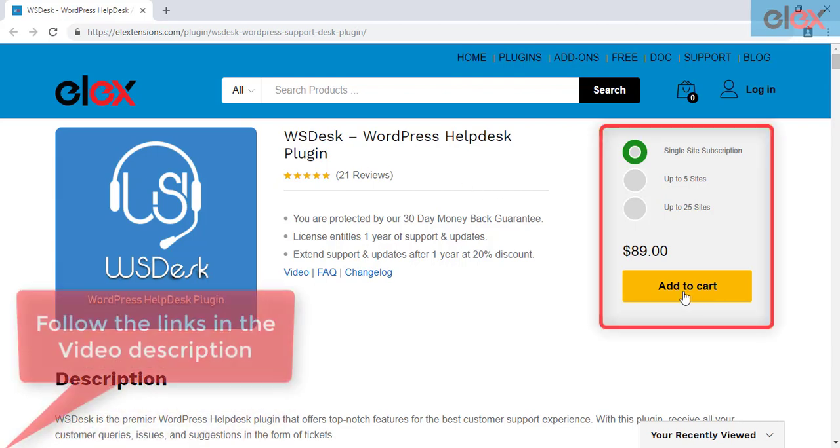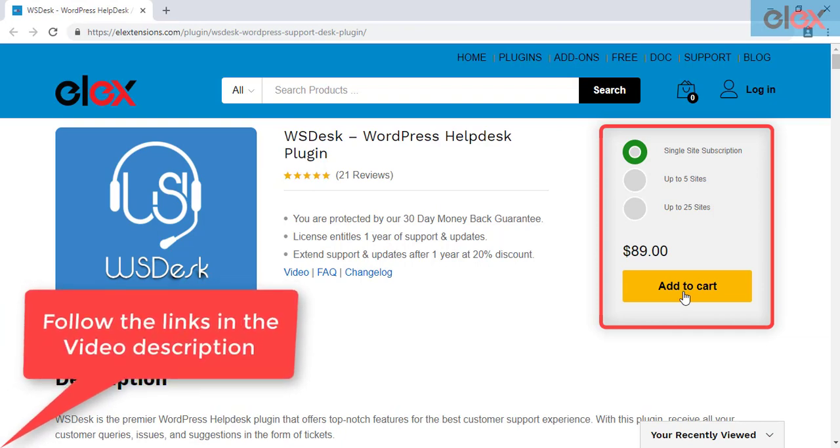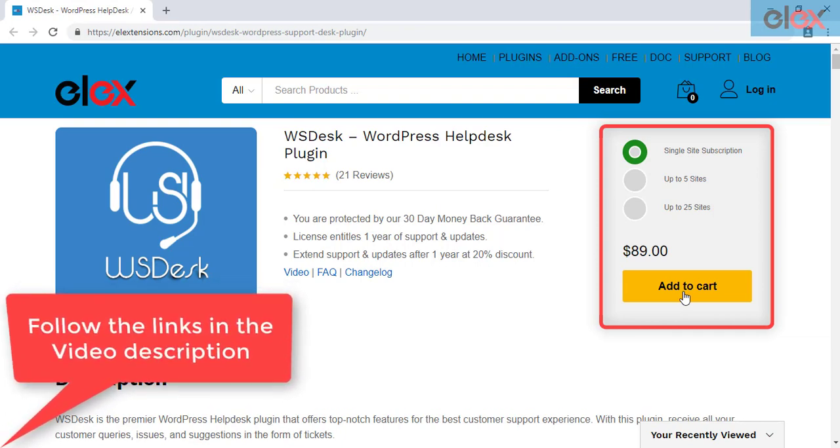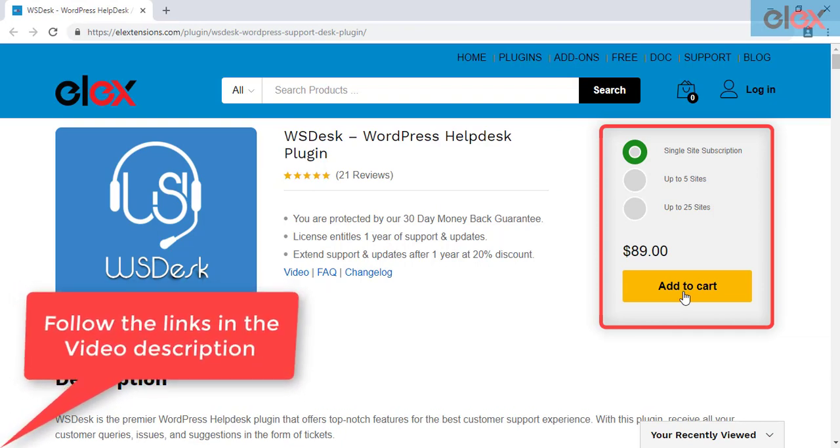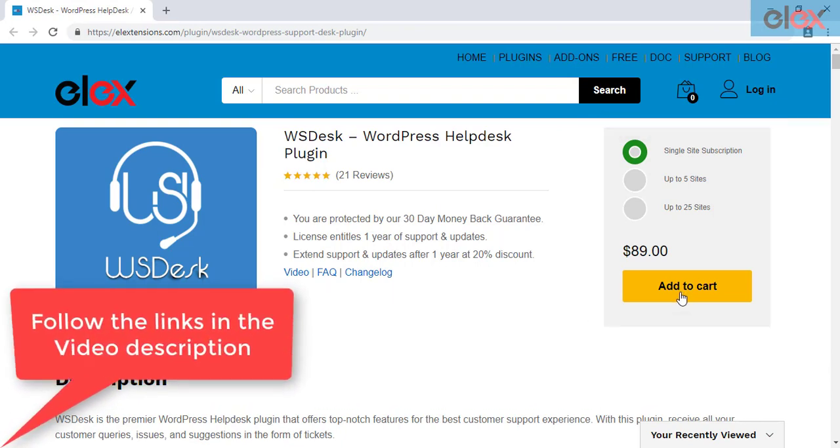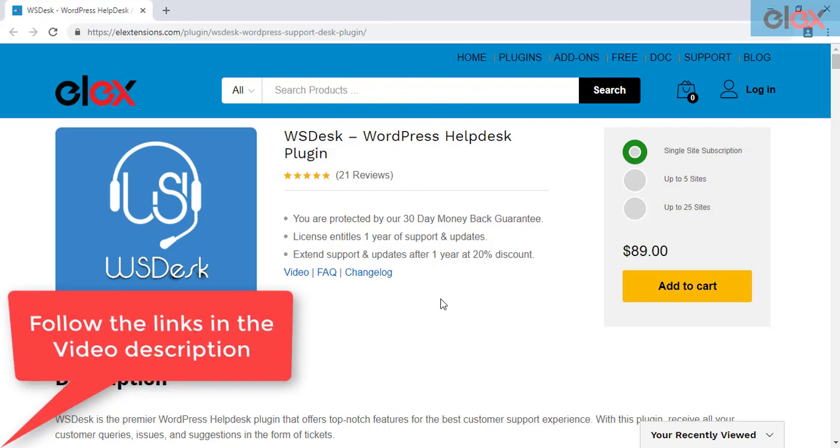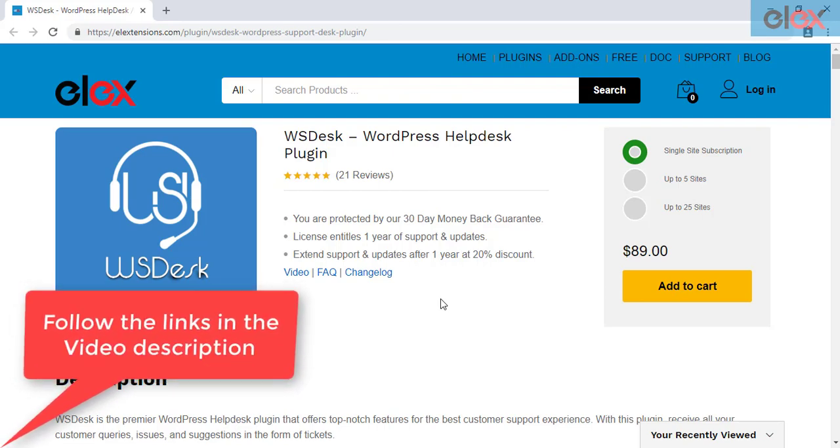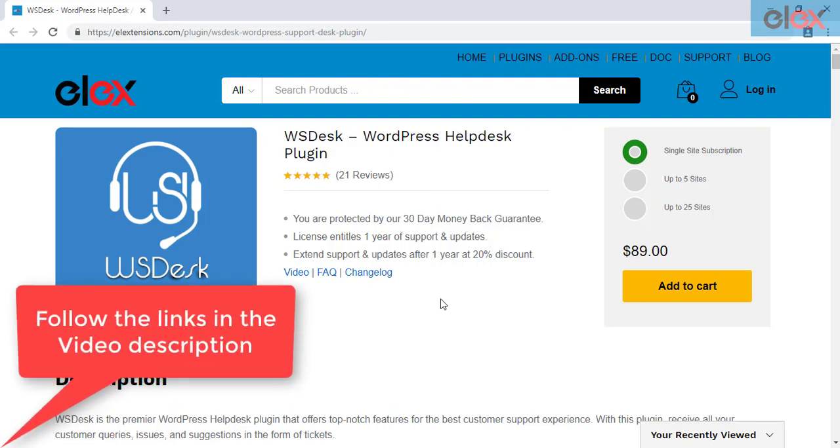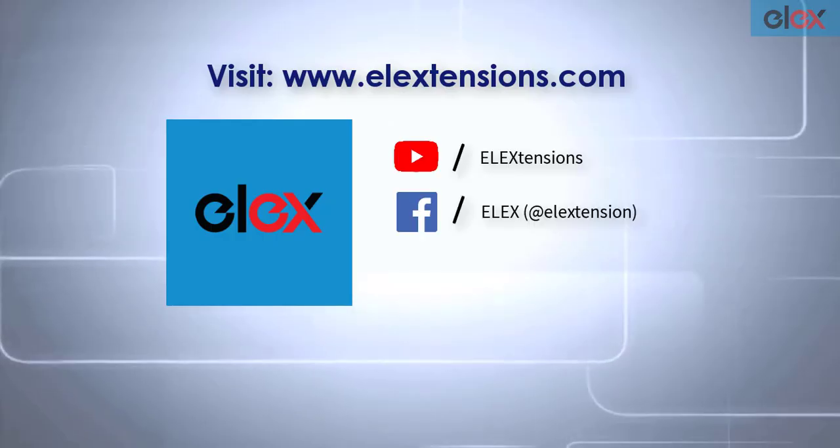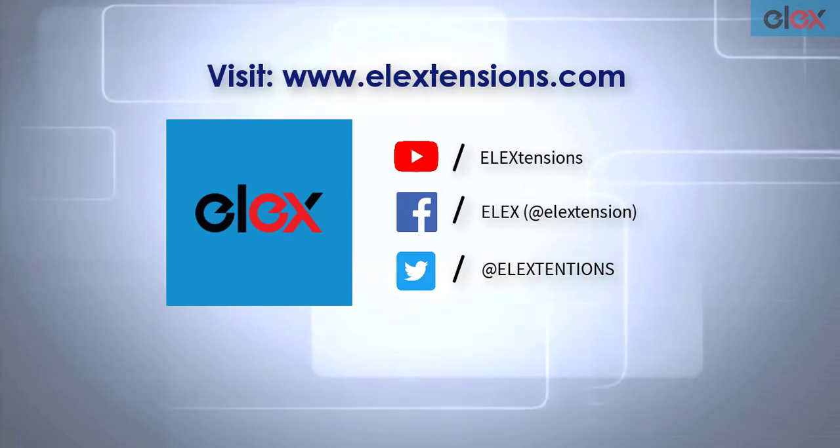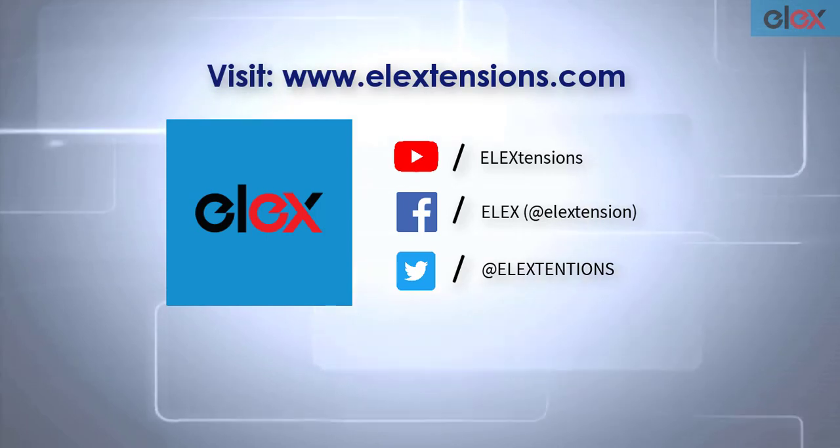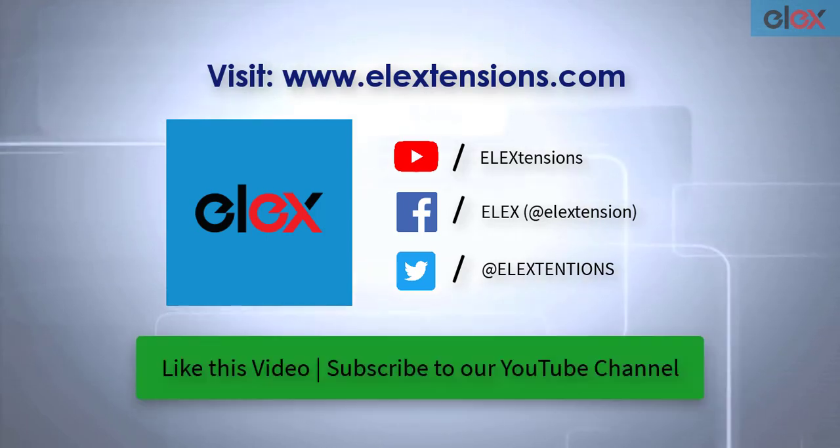Follow the links given in the video description and get started with smooth, powerful customer support management. For any further queries, contact us at our online support.